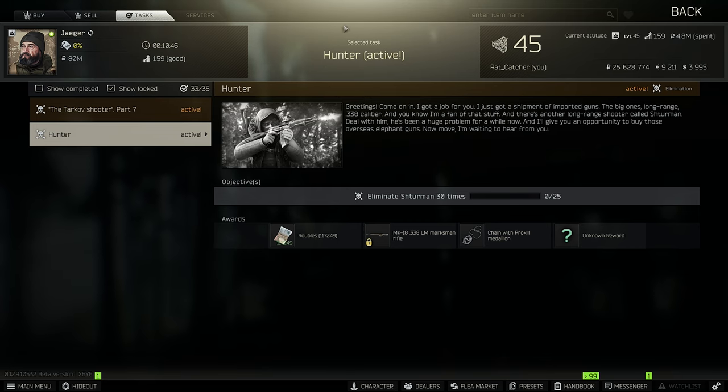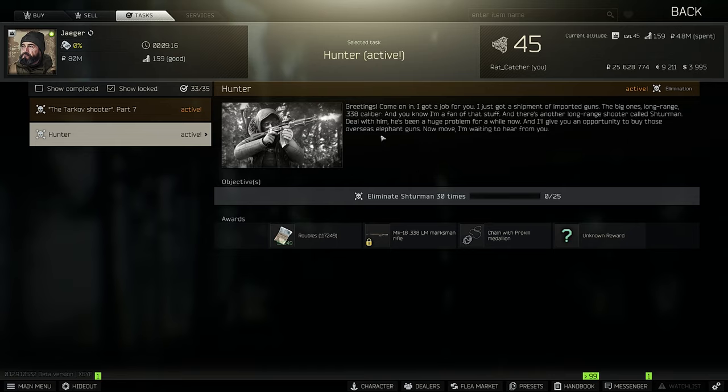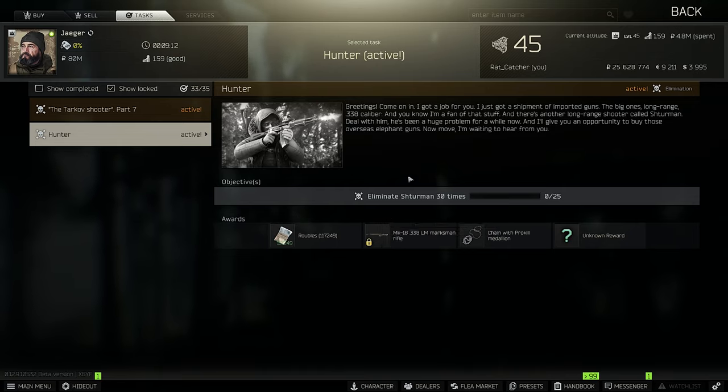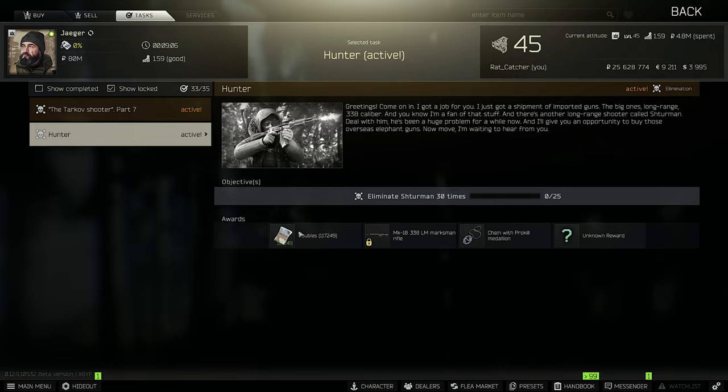Furthermore, we have a quest from Jaeger called Hunter. We have to eliminate Shturman 25 times. I guess the 30 times right here is a little bug. With this quest, they made a big change. You have to finish this quest to unlock the MK18, the 338 semi-automatic Lapua Magnum rifle. You get the Prokill Medallion, a couple of rubles, and an unknown reward.